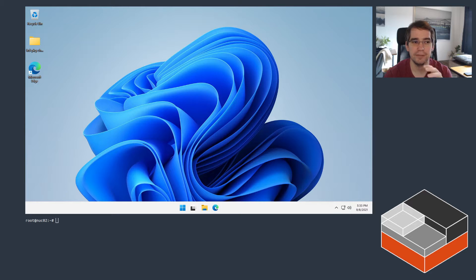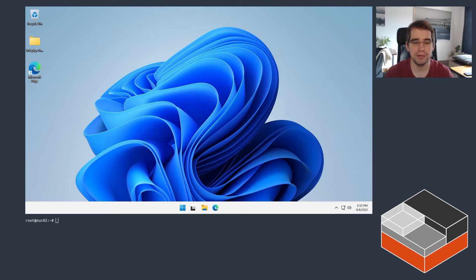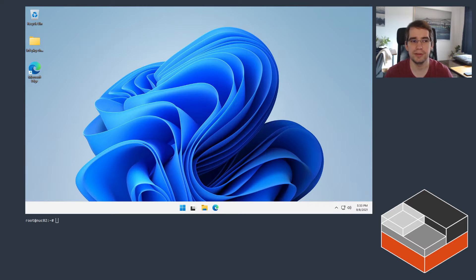First thing — LXD itself can't run on Windows. The server side of LXD is designed to run on Linux, only runs on Linux. But what we can run on Windows is the LXD client tool. That client tool can work on Linux, Windows, and macOS, and that lets you run LXD on the Linux system of your choice, whether it's a physical machine, a virtual machine running on your Windows system, or a cloud instance.